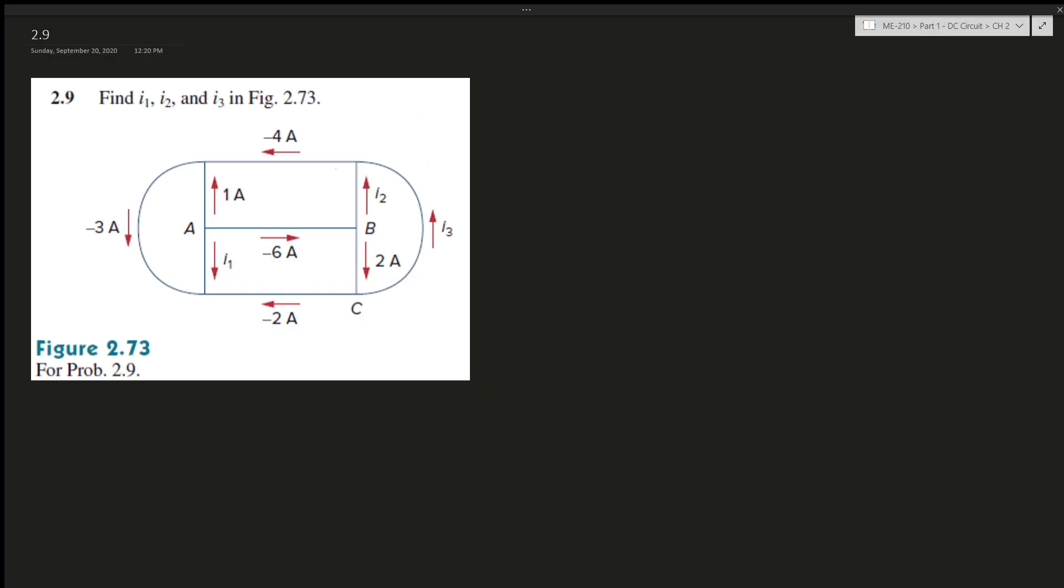Alright, question 2.9 says find i1, i2, and i3. I have a figure over here. Remember Kirchhoff's law says that the amount of current entering the node must equal the amount exiting.